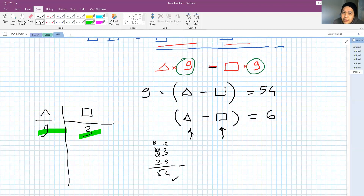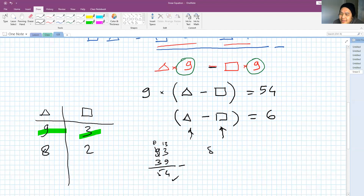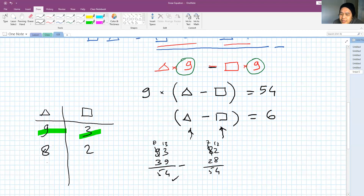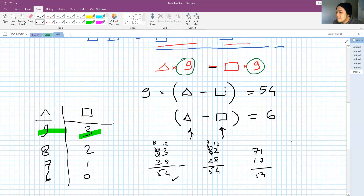Now I brought him to the other possibilities. If triangle is 8, then 8 minus something equals 6, so square is 2. Check: 82 minus 28 equals 54. Then 7 and 1: 71 minus 17 also gives 54. And lastly, 6 and 0: 60 minus 06 also gives 54.